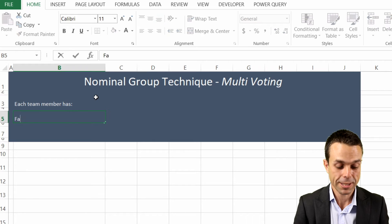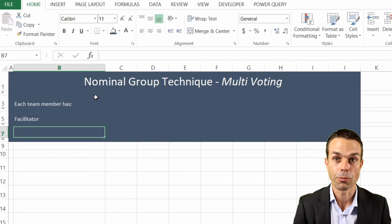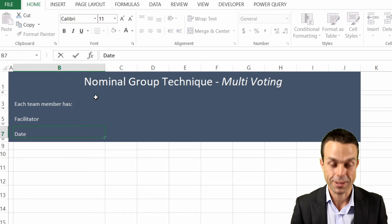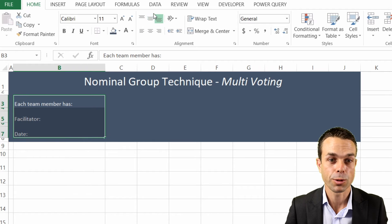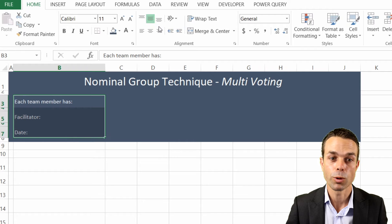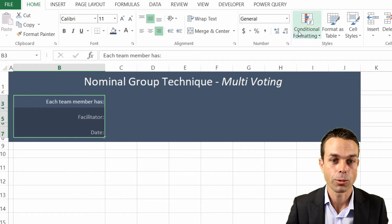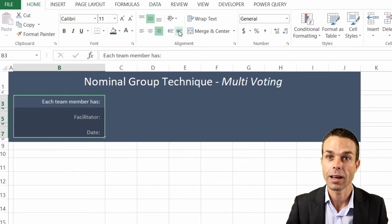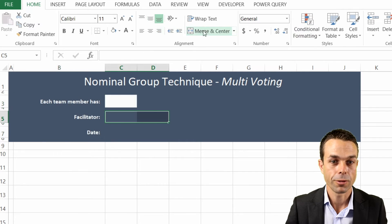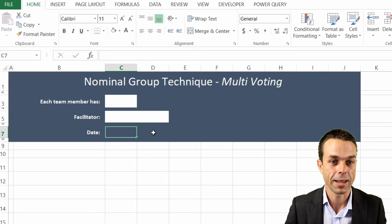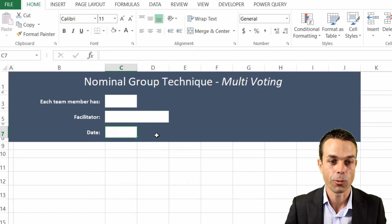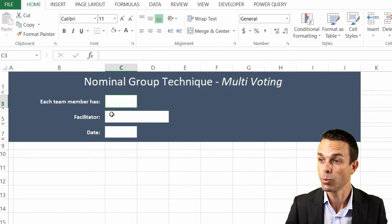We want the facilitator field and we want to know the date as well. For these, we want them to be in the middle - we'll put them over on the right-hand side and increase the indent a little bit. We'll merge and center the facilitator field and turn it white so we know where to put all of our information.